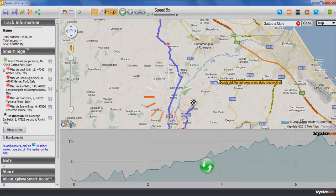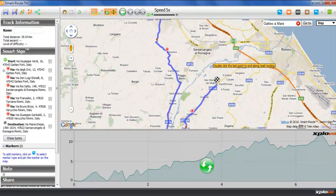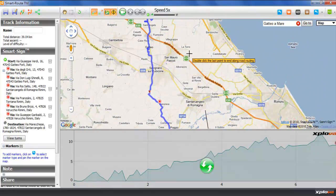The elevation profile at the bottom does not get updated automatically, but there's a refresh button to do that.